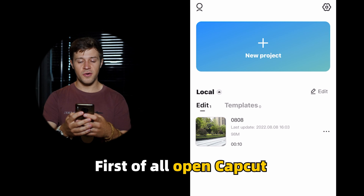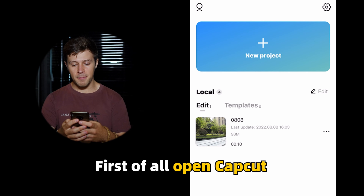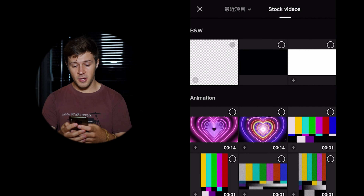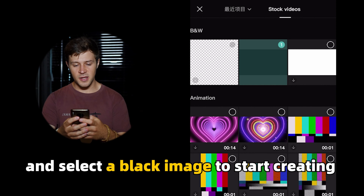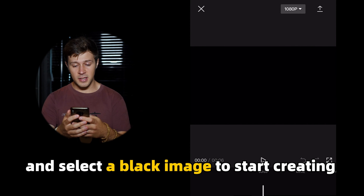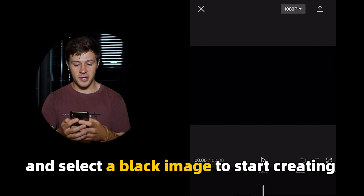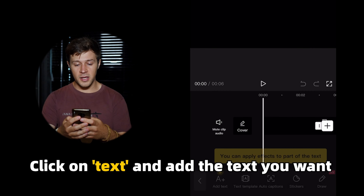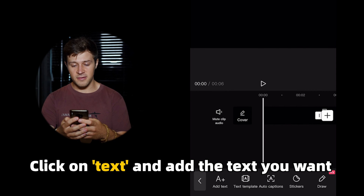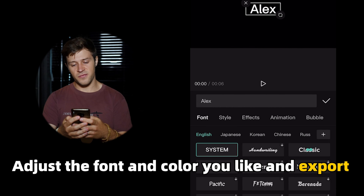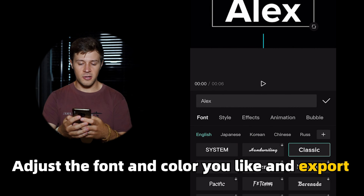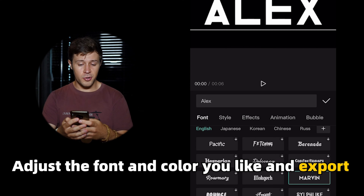First of all, open CapCut and create a new project. Then click on stock videos and select a black image to start creating. Click on text and add the text you want. Adjust the font and color you like and export.